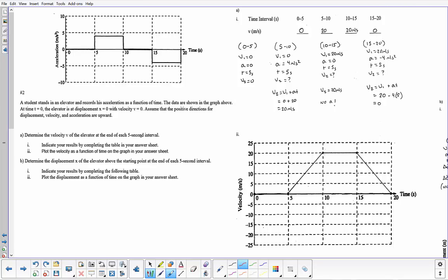My answers are up top: zero is the velocity at the end of the first five seconds; they're going 20 meters per second at the end of the next five seconds; 20 meters per second — I didn't need to include that unit again, it's already implied by the table — and then finally the last segment finishes at zero.